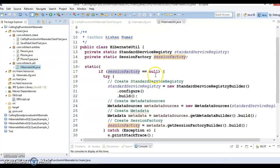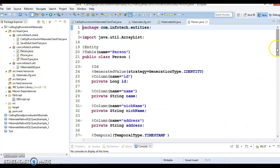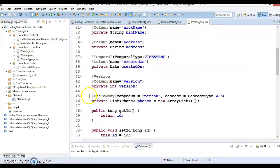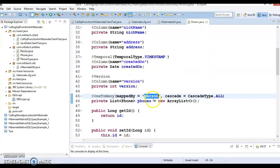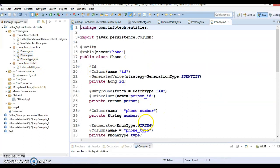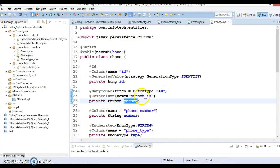We have two entity classes — Person and Phone — with a many-to-one / one-to-many relationship. We are not using a third join table to manage the relation; instead we have added a person_id foreign key on the 'many' side, which is the Phone side. That's the reason you can see 'mappedBy' referring to the 'person' variable declared in the Phone entity.